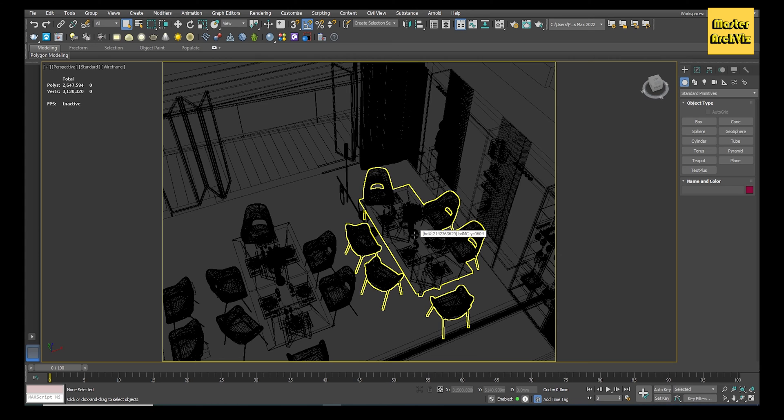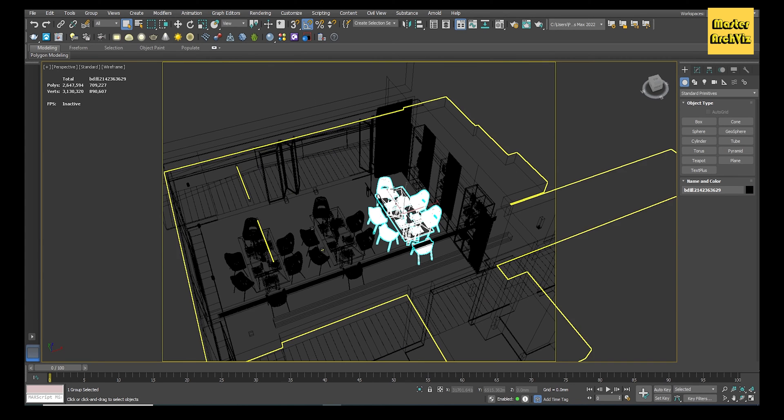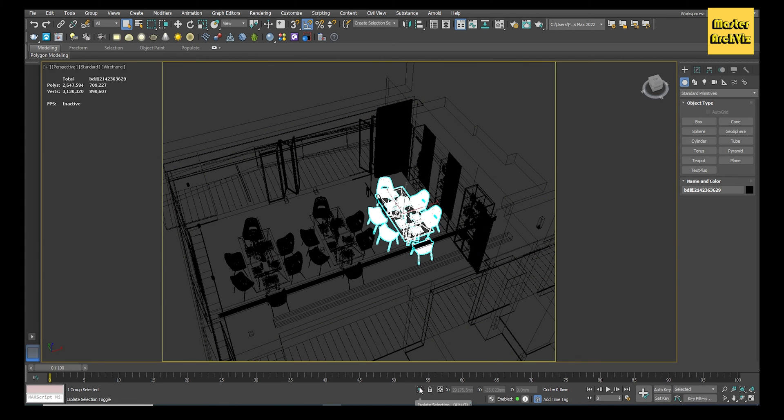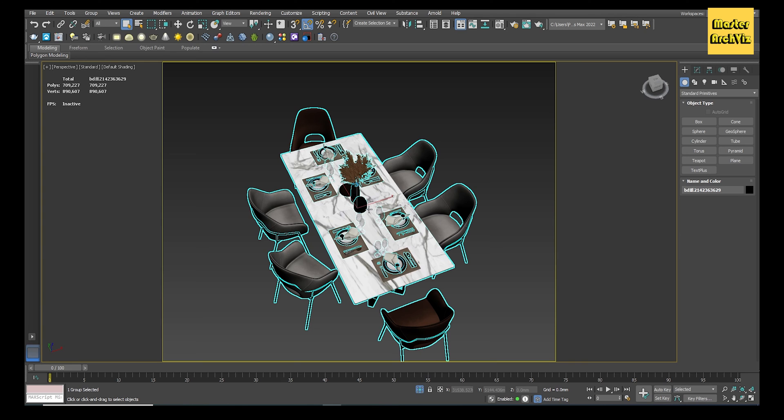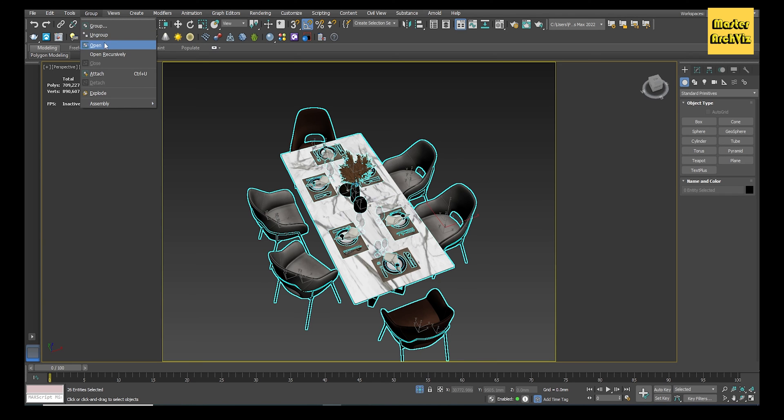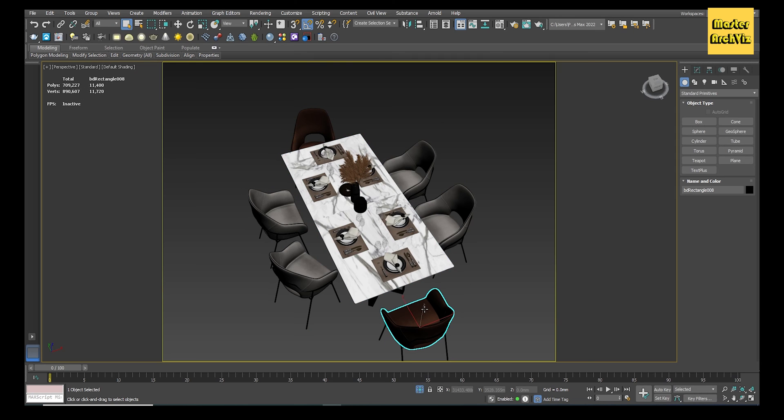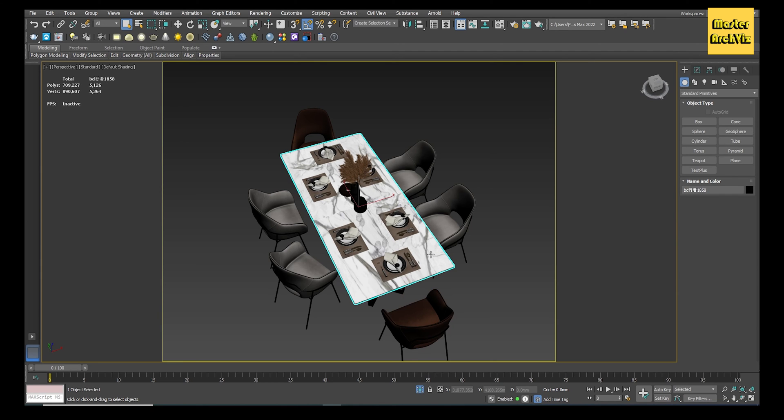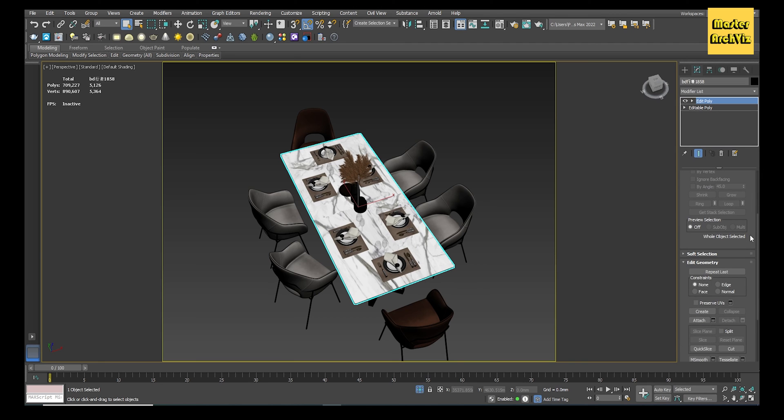The first step is to select the model that you want to proxy and isolate it. Next, group all the groups inside the model and then attach all its components together. Select one of its components and convert it to Editable Poly or Edit Poly if it's not already.